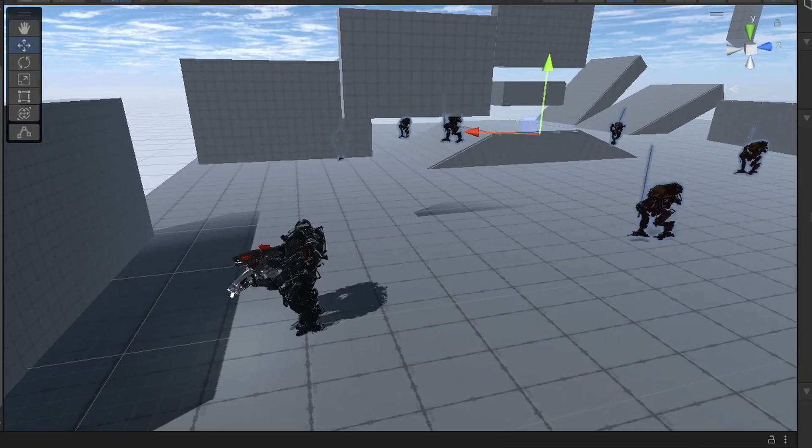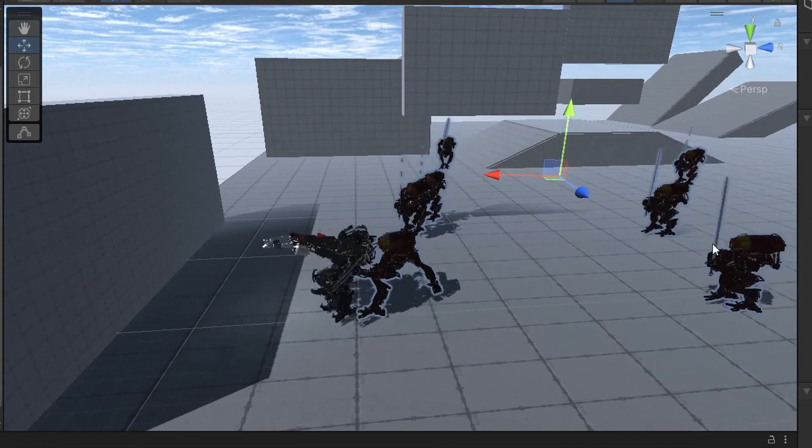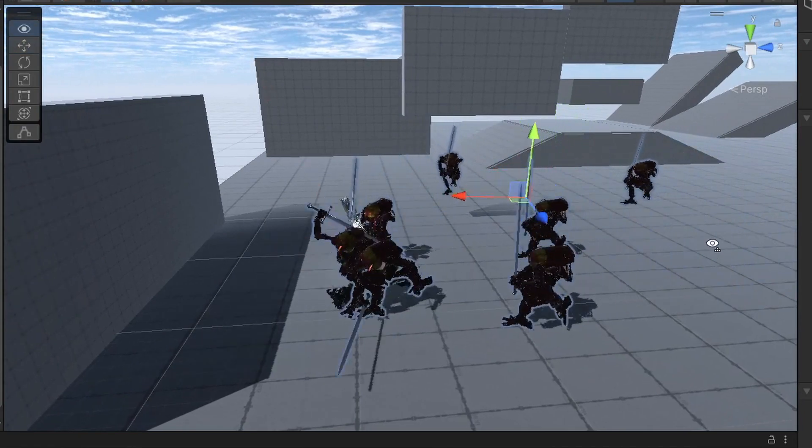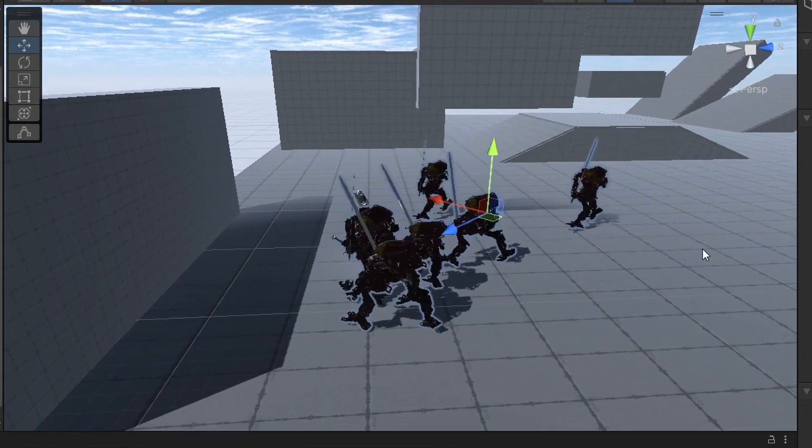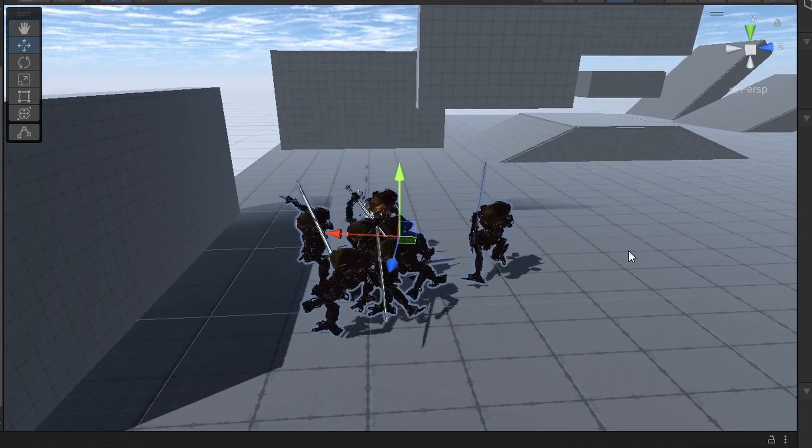The coolest part of Titanfall is when the titans are falling down. And what kind of recreation would this be if I didn't have the actual Titanfall?